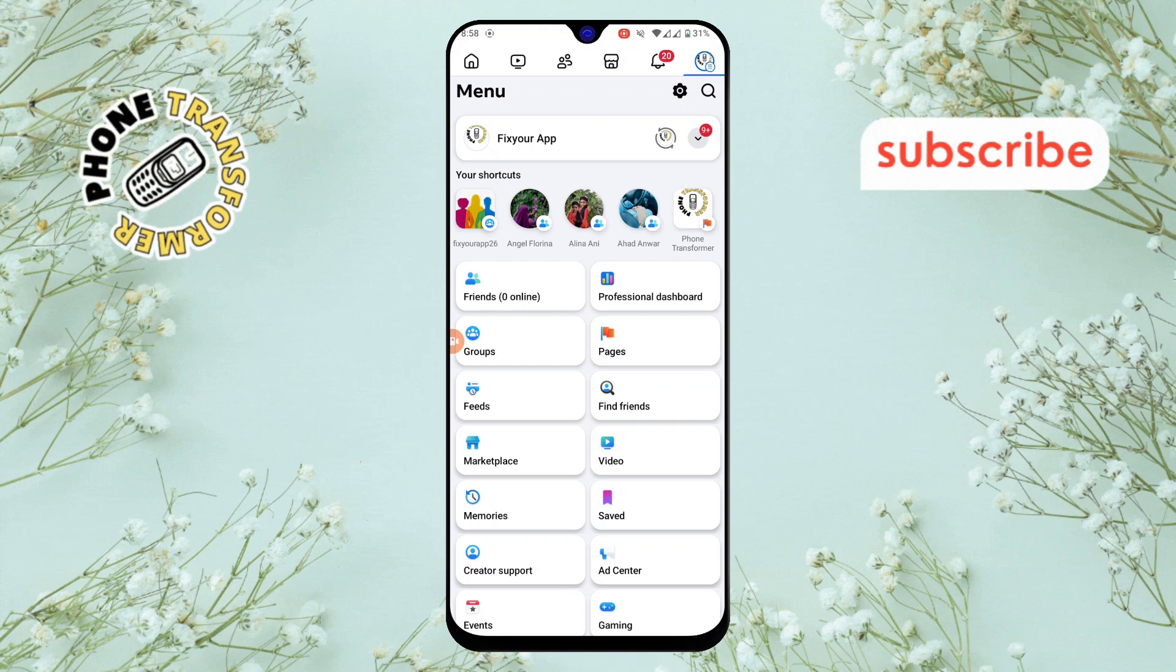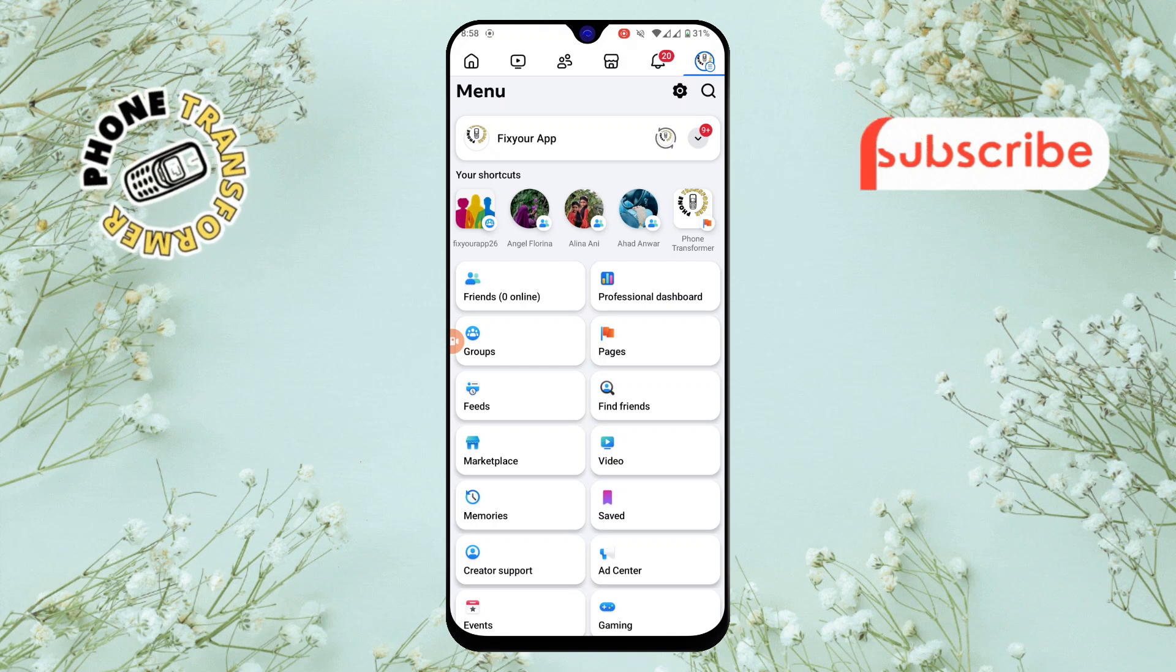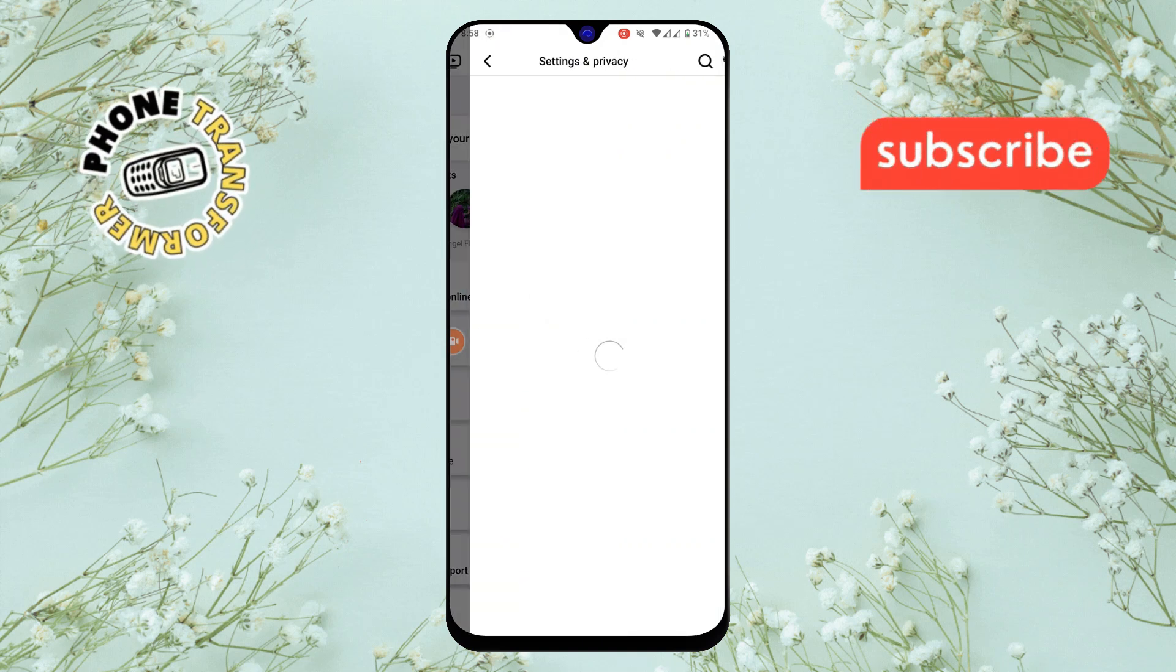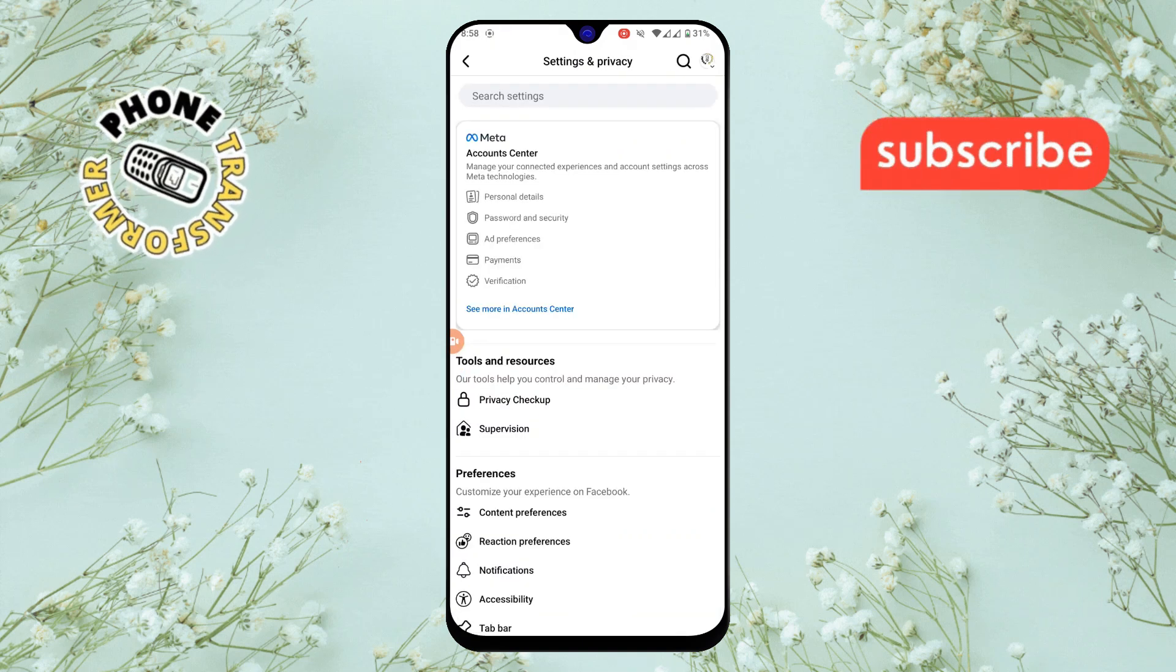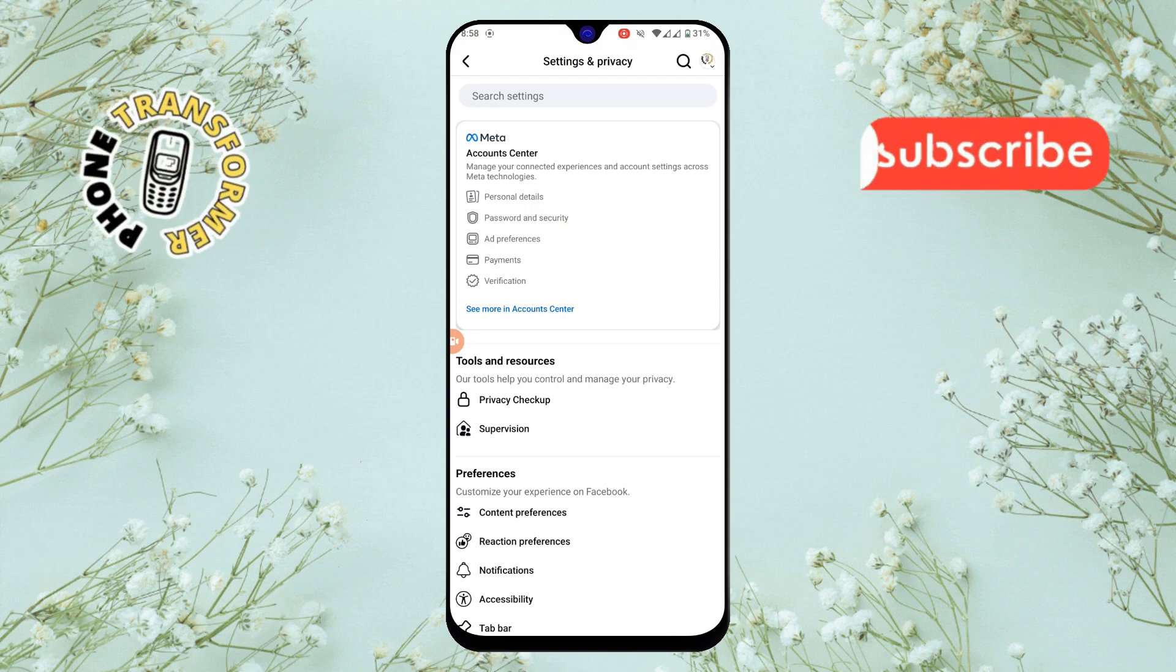Step 3. Now tap on the settings icon which is also located in the top right corner. This will take you to the main settings page.